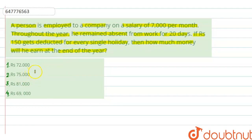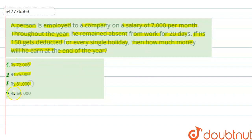So, here we are saying that an employee earns Rs. 7,000 per month. In the whole year, he is absent for 20 days, and he is asking how much money will he earn at the end of the year. We have got options: Rs. 72,000, Rs. 75,000, Rs. 81,000 and Rs. 69,000.